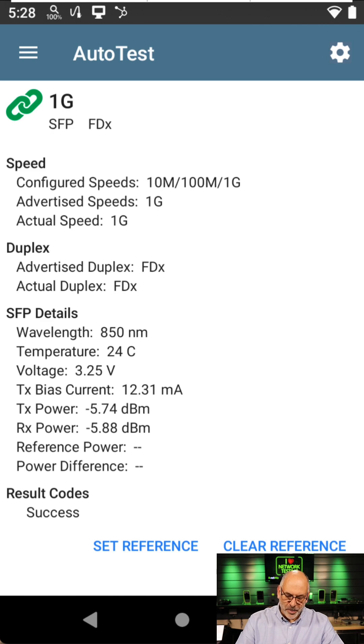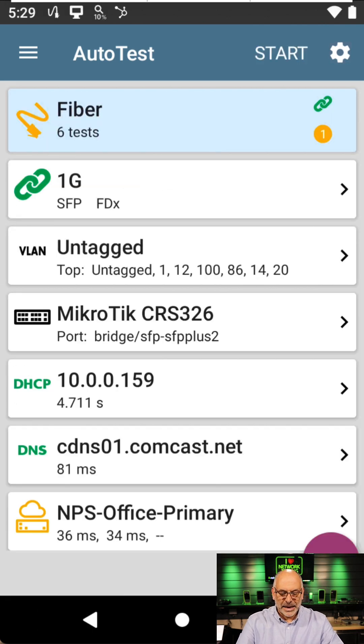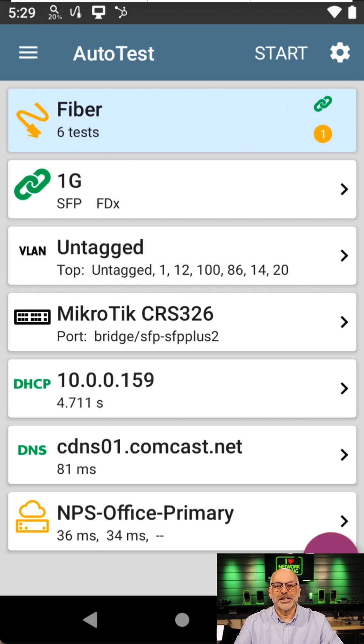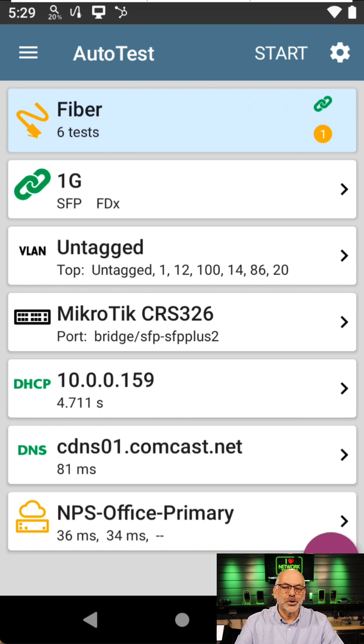So I'm going to go back, and I see that I was able to get a DHCP address. I was able to get to my DNS server. Things look good on this connection.